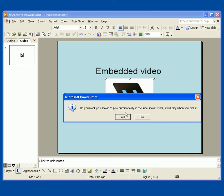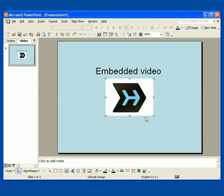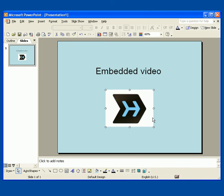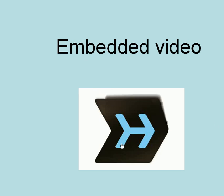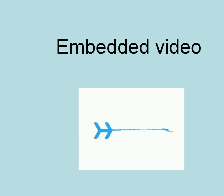And do you want your movie to play automatically? We'll say no, which means once we get to this slide, which will just be the first slide, we'll need to actually click the video to have it play back. So if we run this in slideshow mode, we get to our slide, and then we click on the video, and we've got playback.